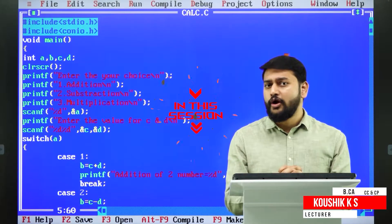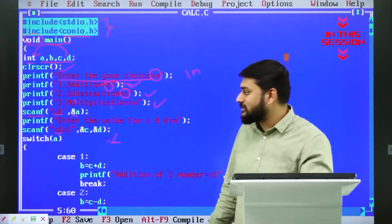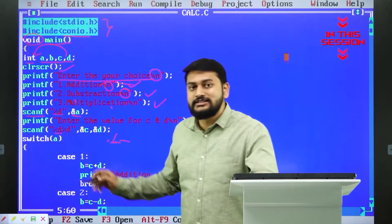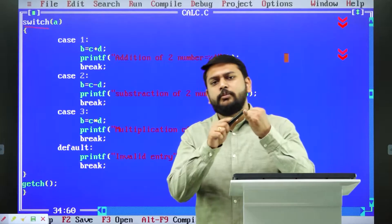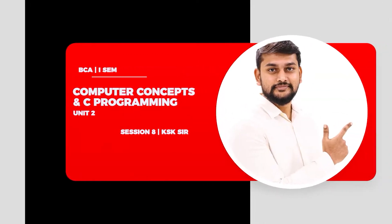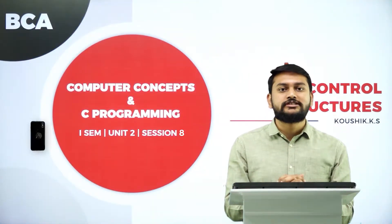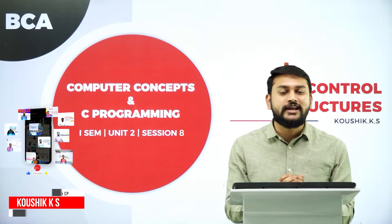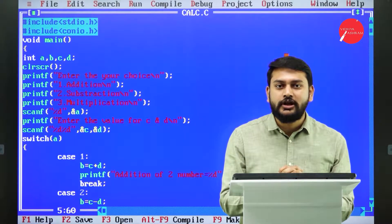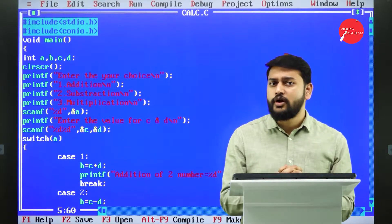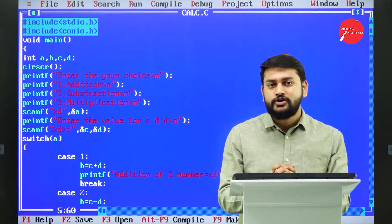In today's session, we're going to understand the concept of switch case. I will be demonstrating and explaining each one of the things that you have to remember with respect to switch case. So let's understand what I have in the program.